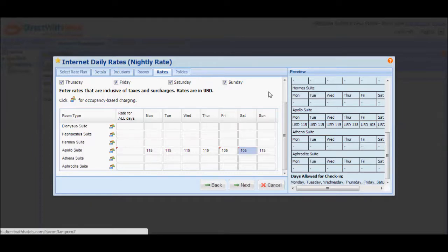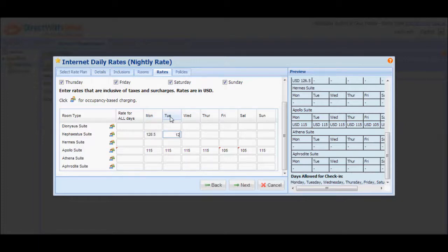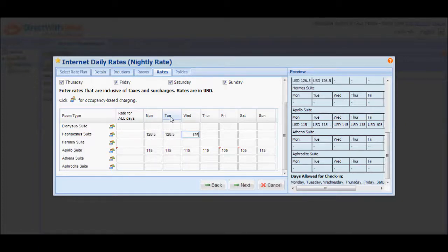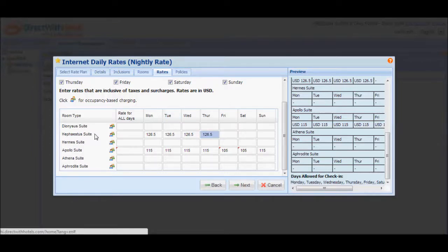For some room types, you may only want to offer them on weekends or on weekdays. For example, we're going to configure rates for a room type and set it just to Mondays to Thursdays, meaning for weekend stays this particular room type will not be offered. Input rates only for Monday, Tuesday, Wednesday, and Thursday. In the Internet Booking Engine, this particular room type will not be offered if the guests' check-in day falls on either Friday, Saturday, or Sunday.